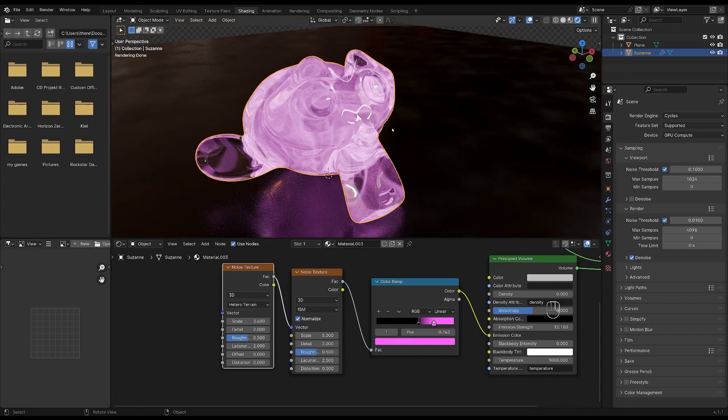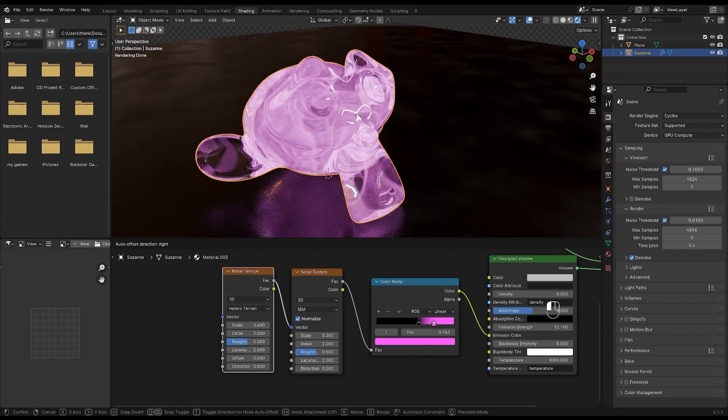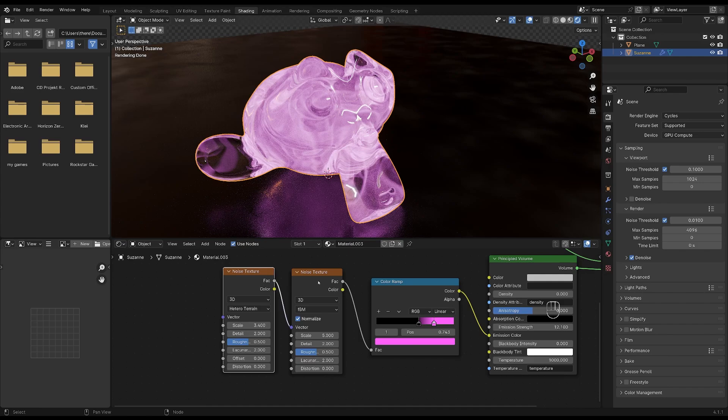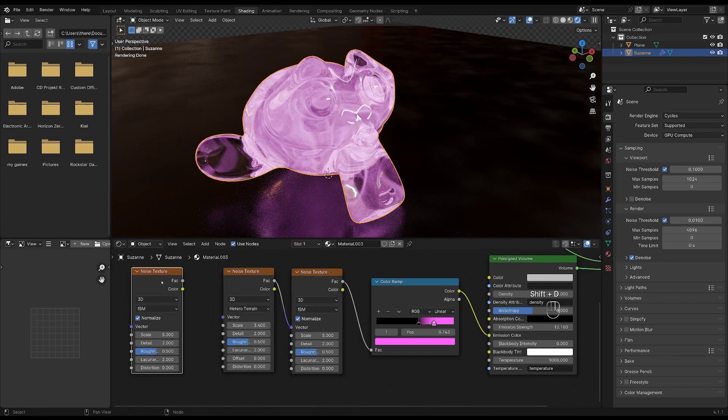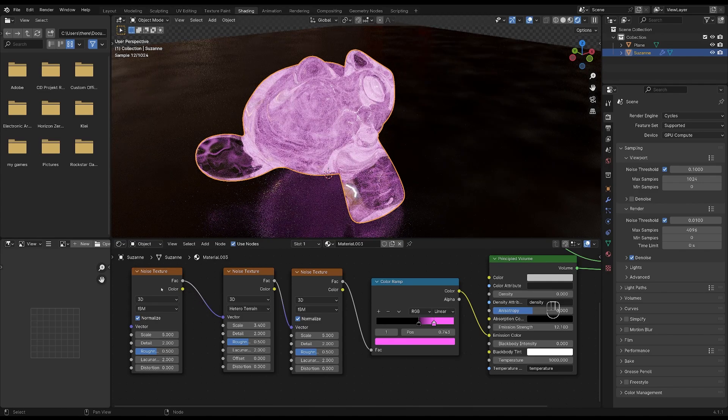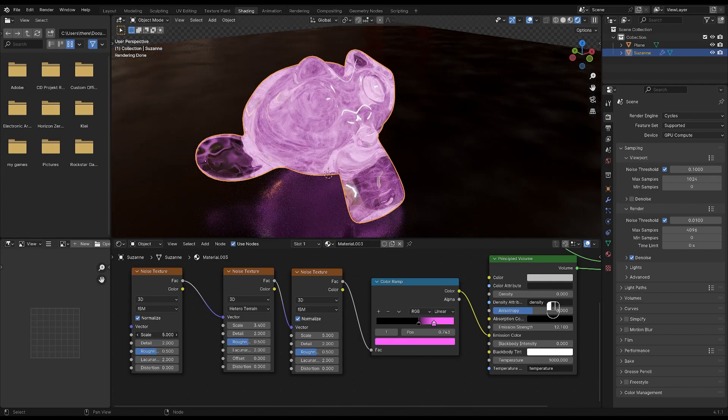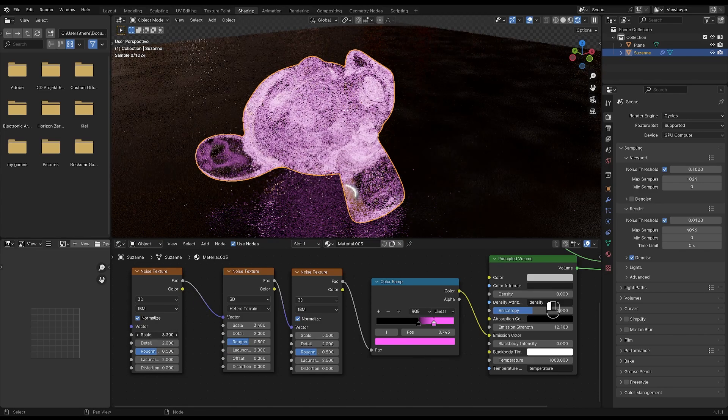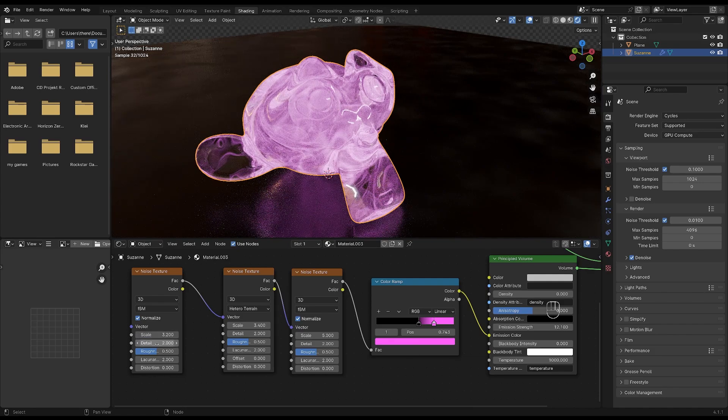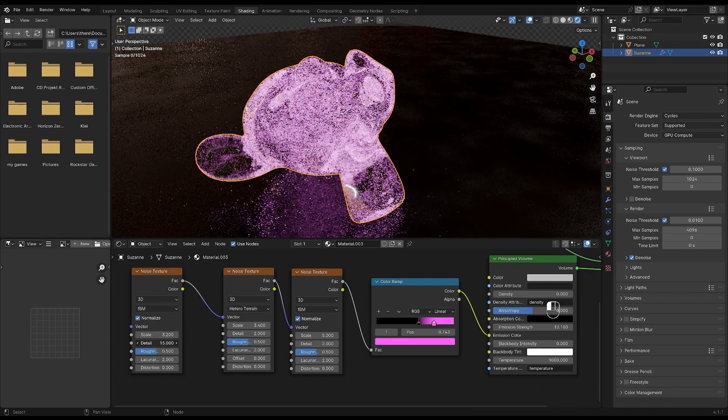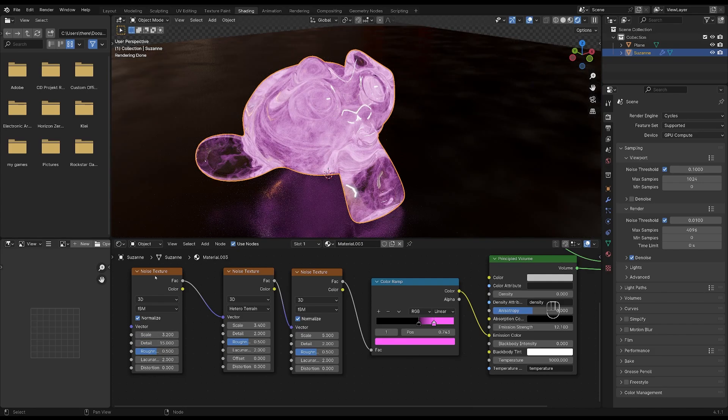And then let's add another noise texture to create an even more interesting texture. So hover over your first noise texture and press shift and D again and plug it right here and plug the factor into the vector again. I'll decrease the scale of this one as well and increase the detail to max.